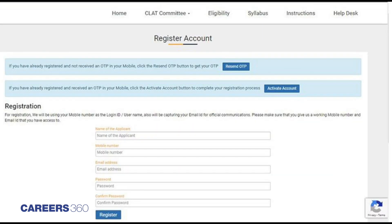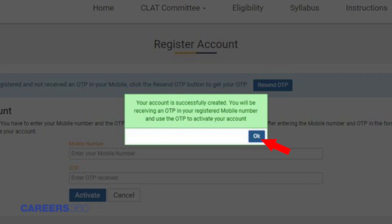Step 1: CLAT 2019 Registration. This is the first step of the CLAT application form where candidates will need to have a CLAT registration account. Candidates will need to provide a few basic details including name of the applicant, mobile number, email address, and a password. After clicking the OK button confirming registration, candidates will get a message to provide an OTP to activate their CLAT registration account.